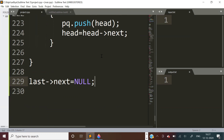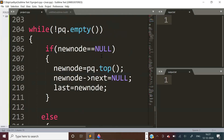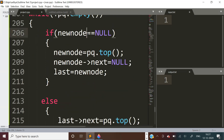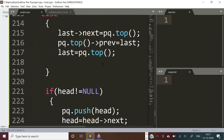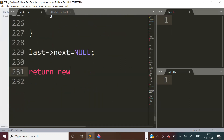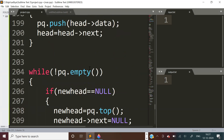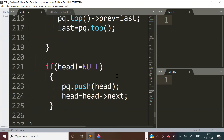We continue this until the priority queue is not empty, adding one element each time. Finally before returning, last->next should become null because in a doubly linked list last->next is null. And we return new head. I made a small mistake earlier — it is new head, not new node. So that was the algorithm to solve the problem.